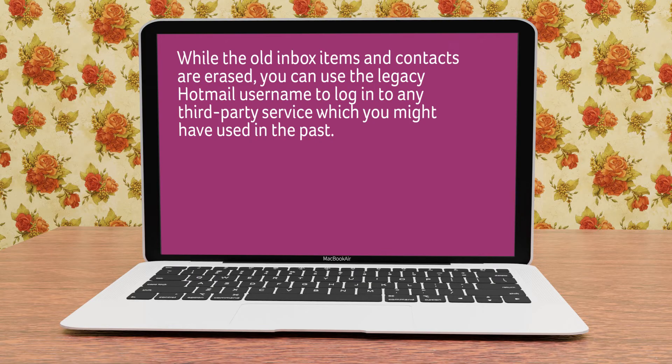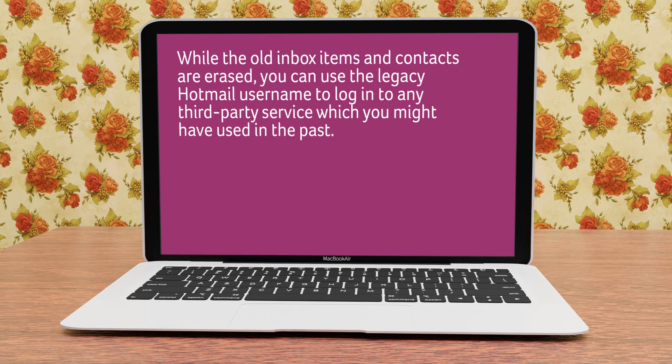While the old inbox items and contacts are erased, you can use the legacy Hotmail username to log into any third-party service which you might have used in the past.